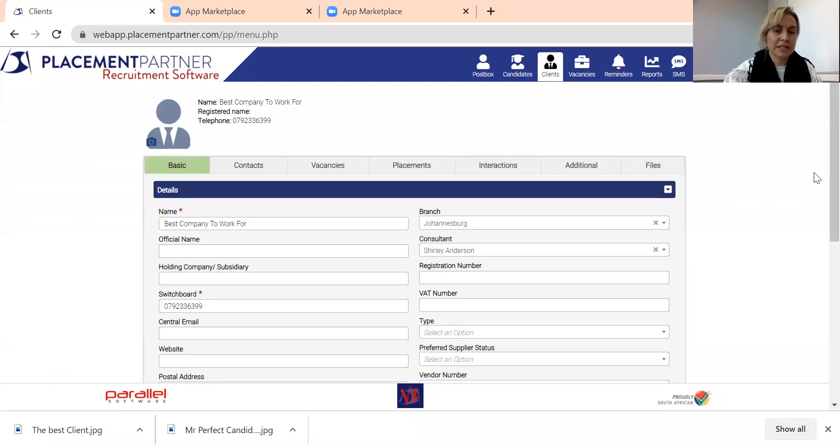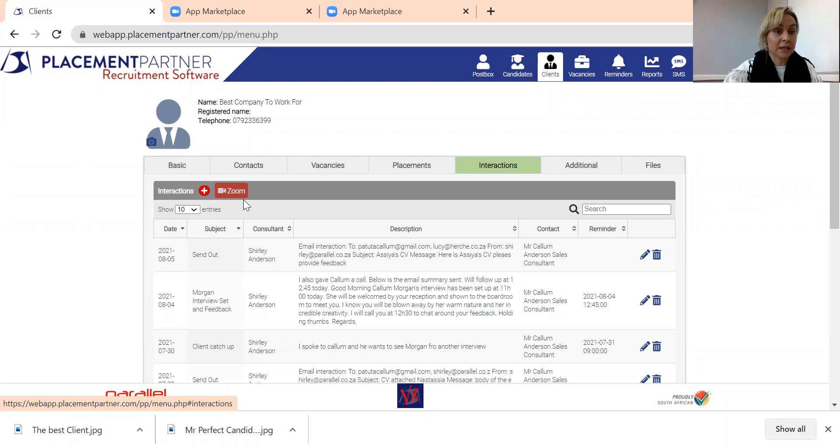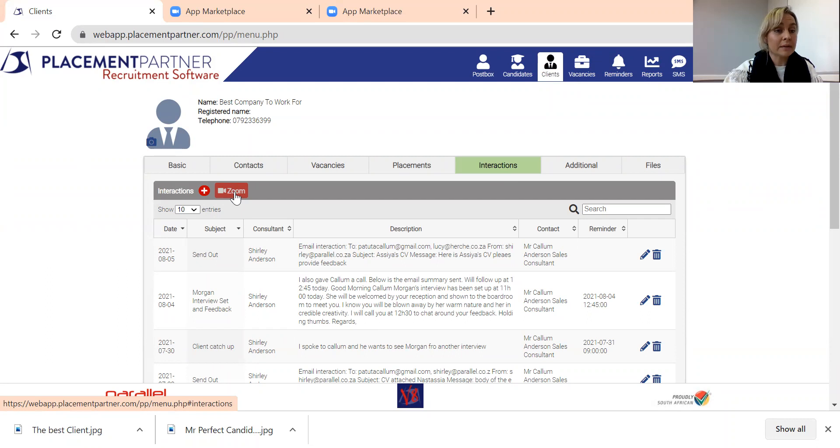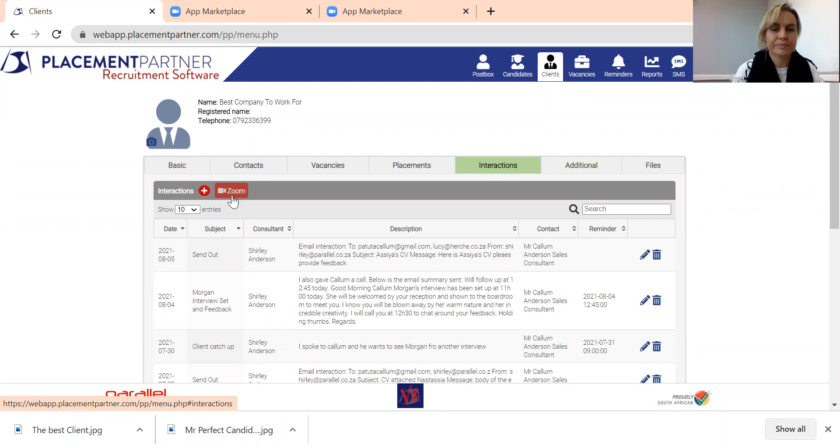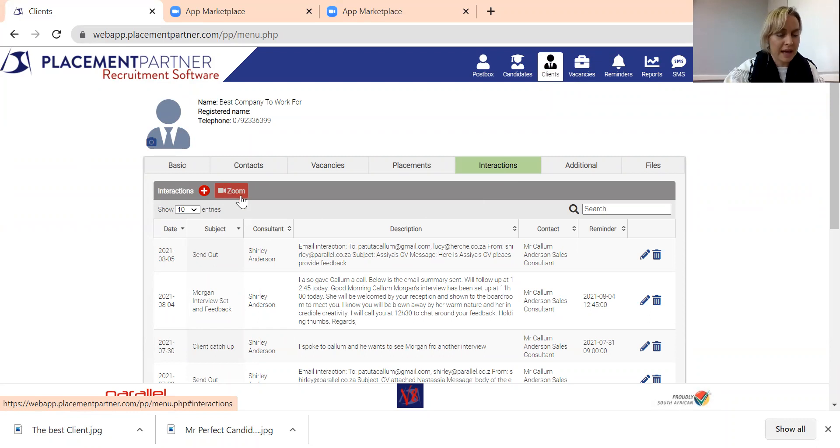So we're going to go into the company profile. We're going to go into interactions and there you will see this lovely little Zoom button over here. You can see that this is grayed out, and that means that I actually haven't set up my Zoom integration yet. Where else will you find this? You will also find this in any candidate profile, also under the interactions tab.